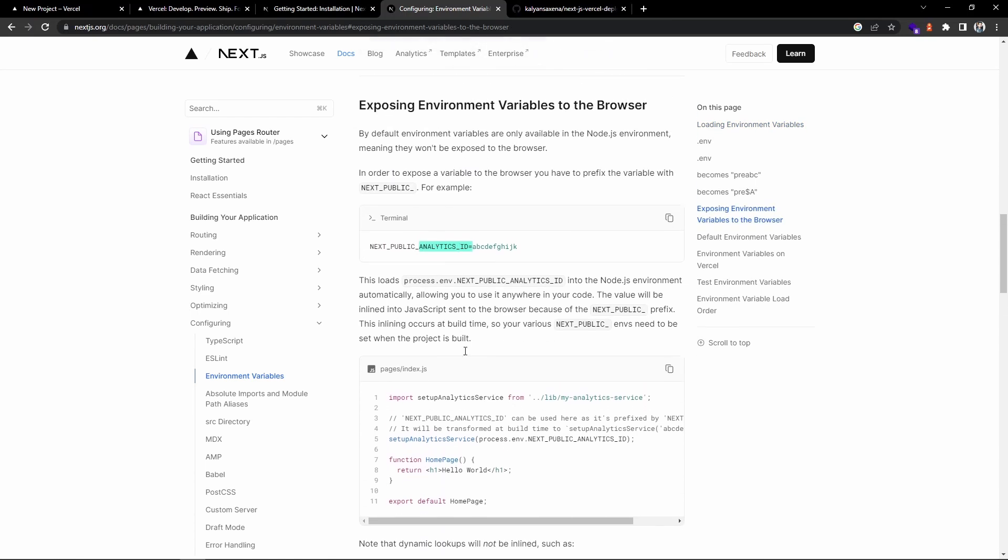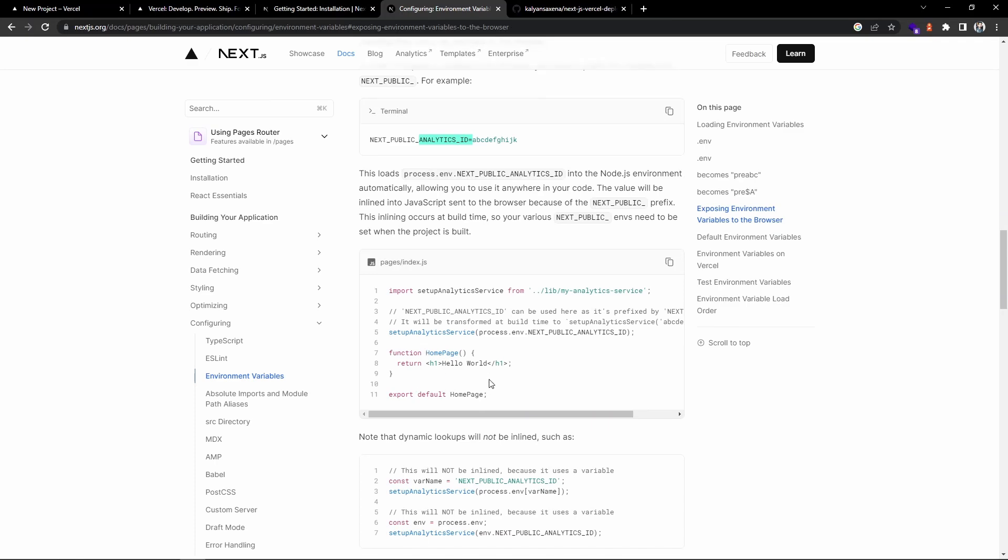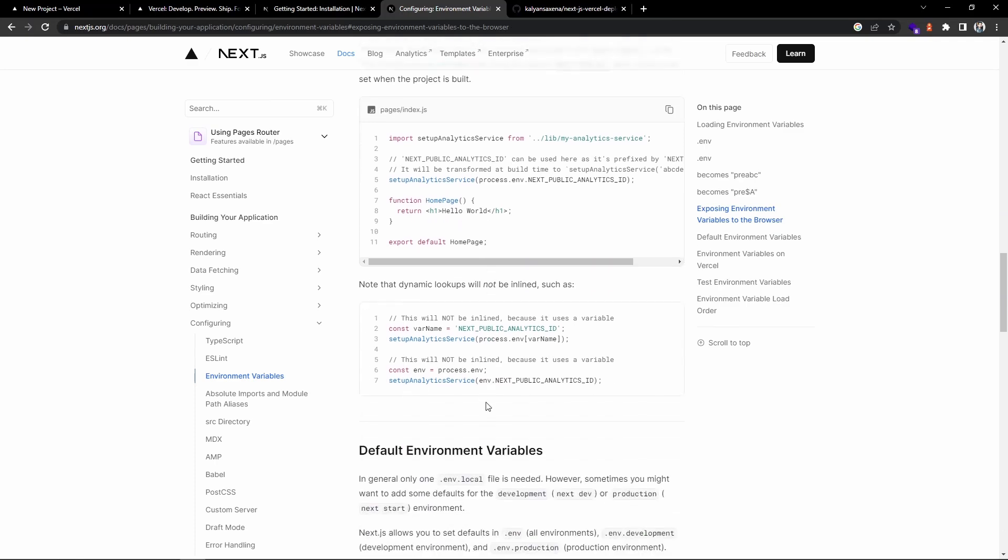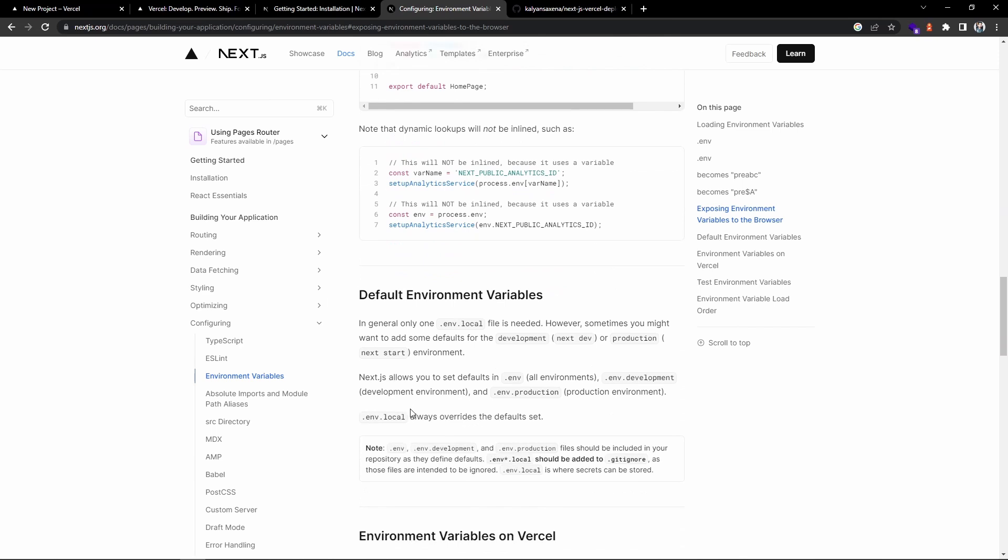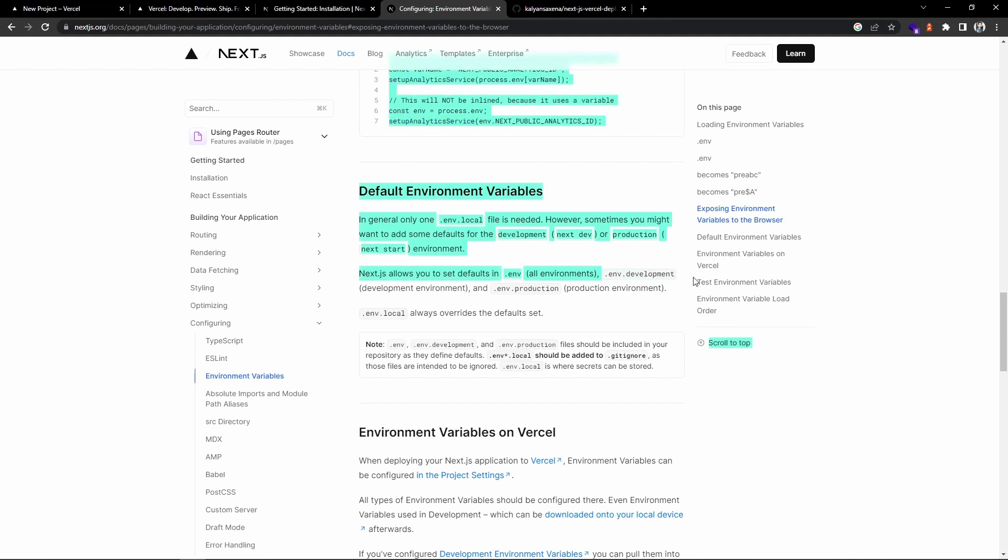Based on the use case, you can go ahead and create different files. In general, you only need one file. However, in development you can create one with .env, and again for production if you want, you can differentiate like this.